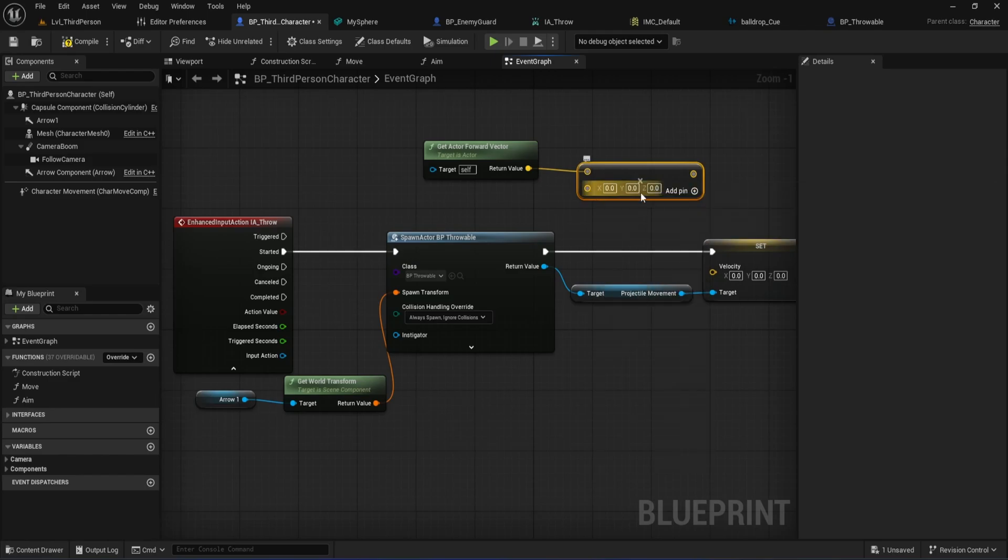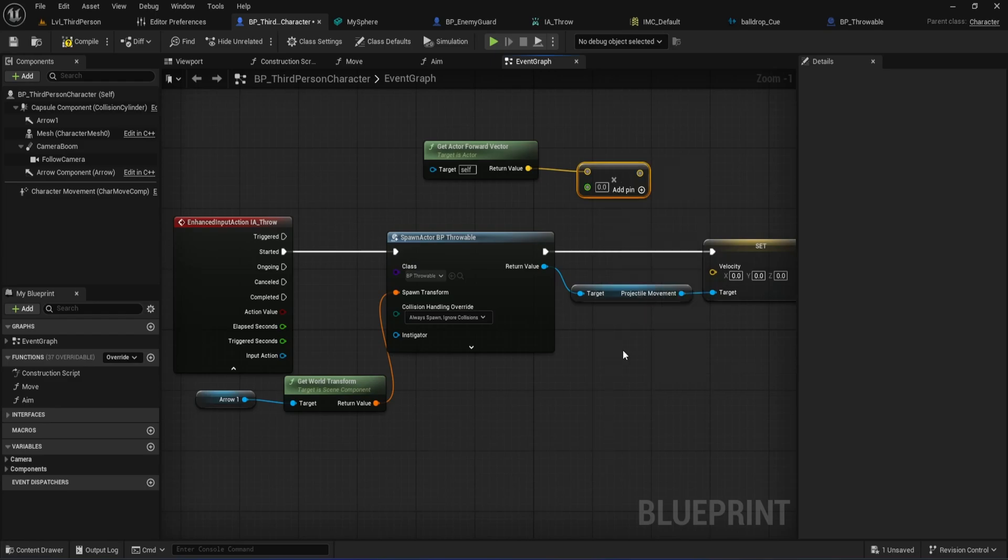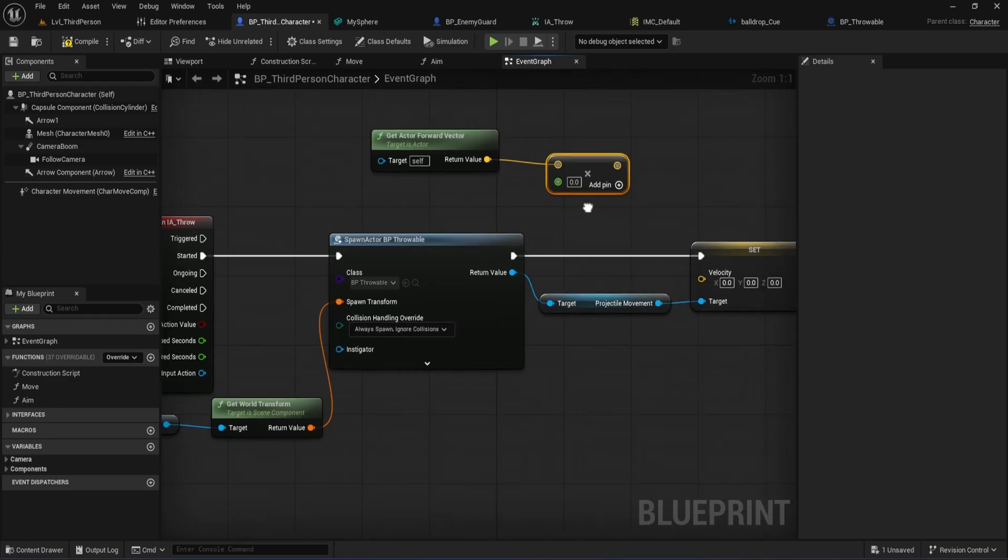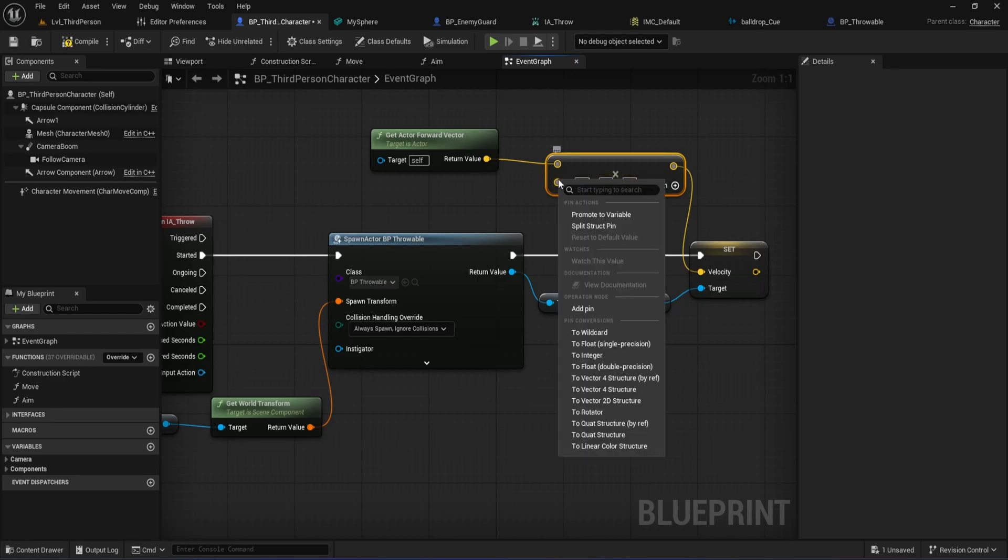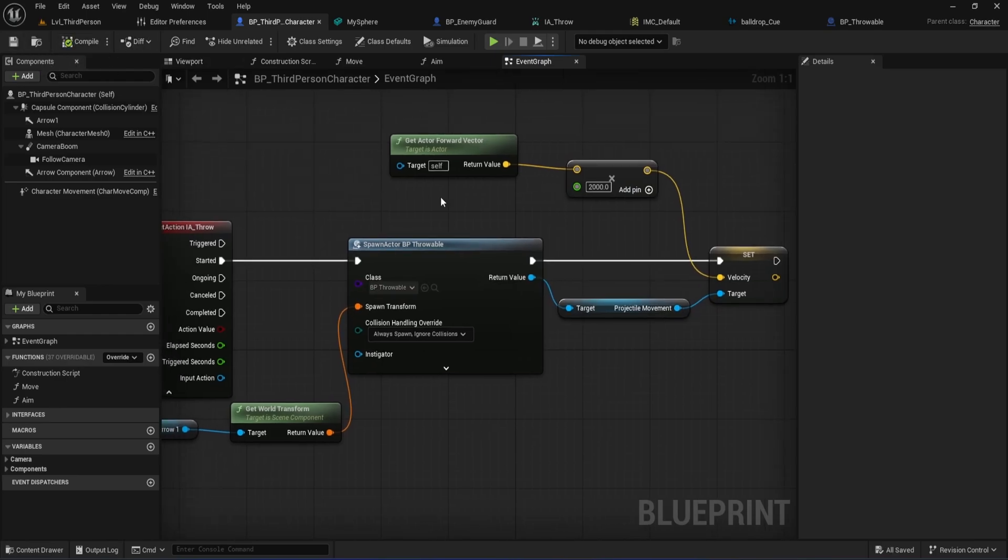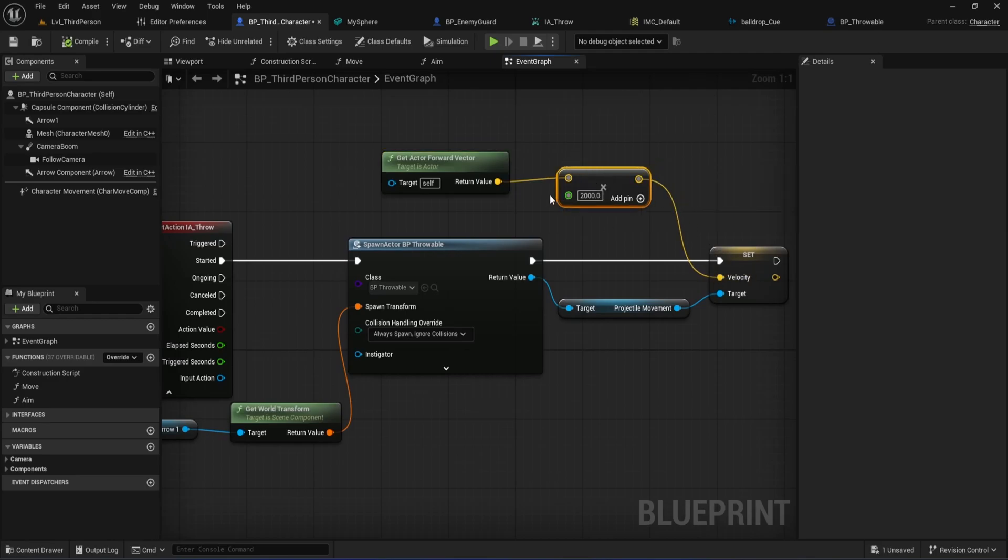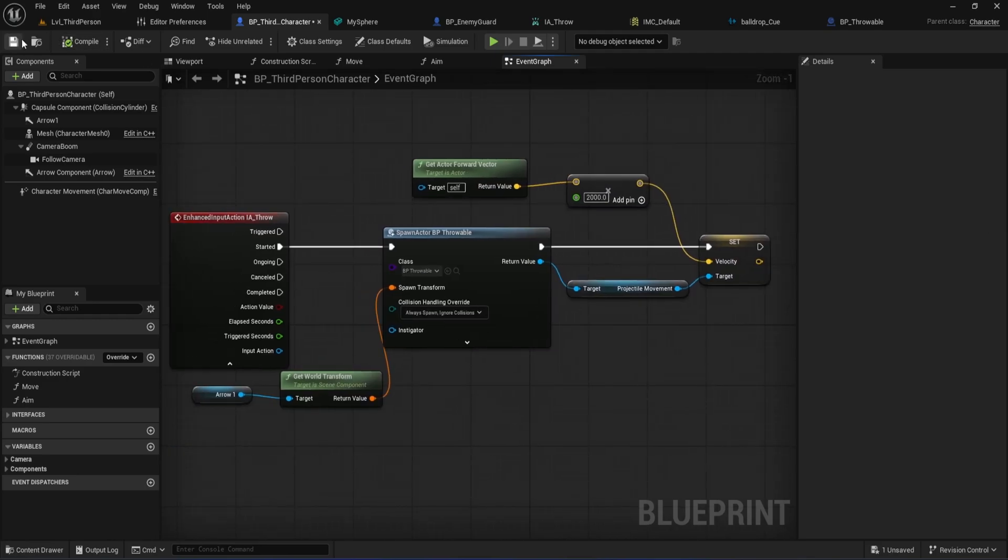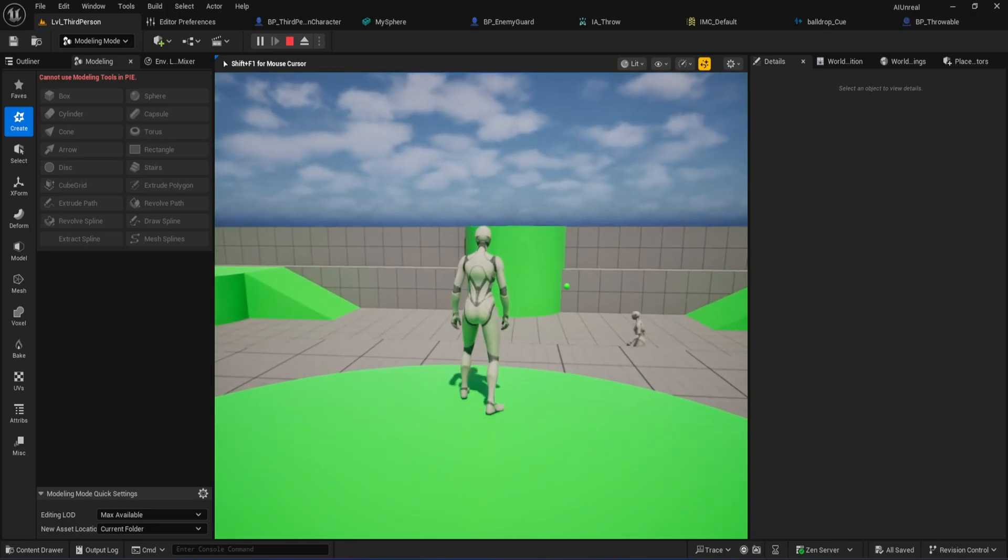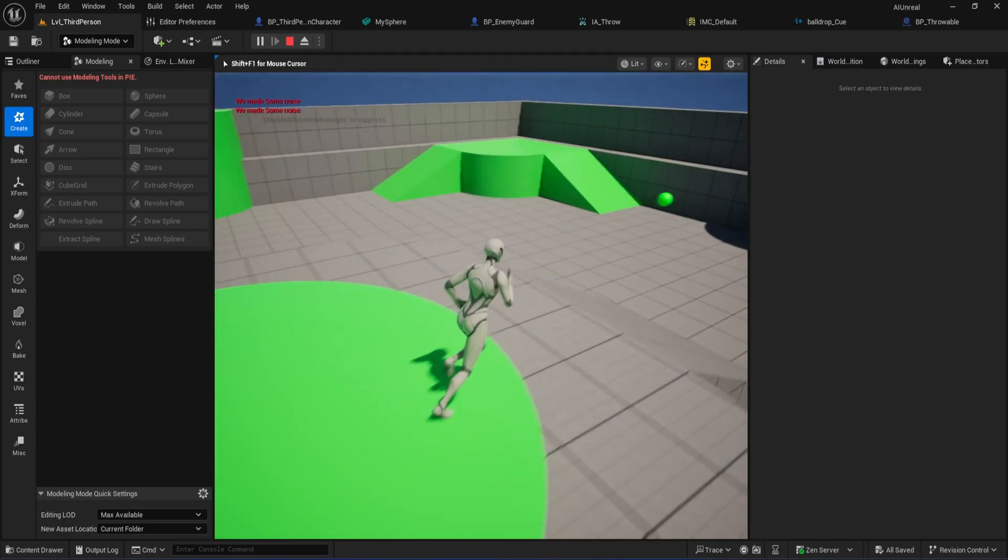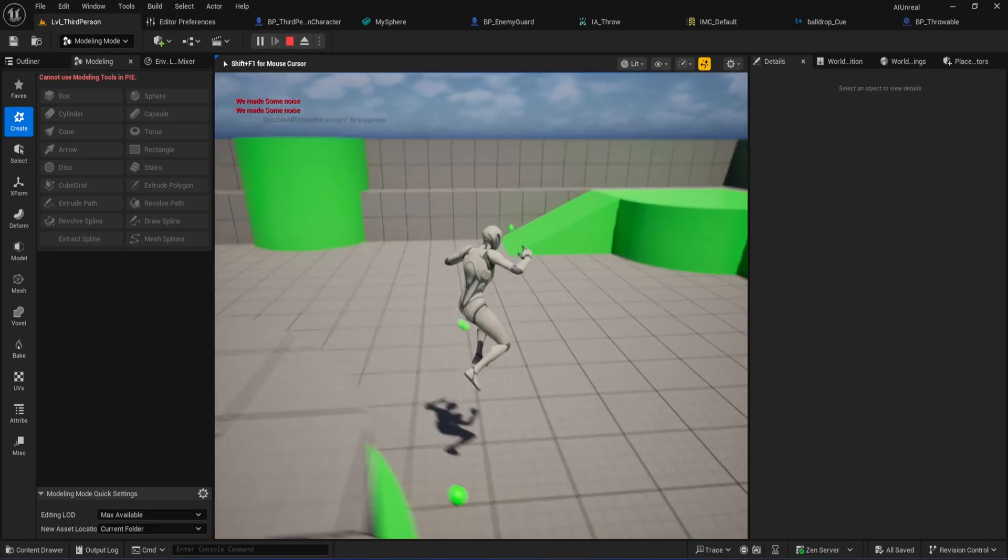Here's an important detail. On the Multiply node, you'll see separate X, Y, and Z values. Instead of plugging in another vector, right-click on any of those fields like the X input and choose to float single precision. That way you can use a single number to scale the whole vector at once. Type in a value like 2000. That's how fast your ball will fly. If you want a stronger or weaker throw, just change that number. Finally, take the output of that Multiply node and plug it into the Velocity input on your Set Velocity node for the projectile. Now every time you throw, the ball will shoot out in the direction your character is facing at the speed you set. This makes it easy to adjust how far or fast your ball goes and you get a really natural feeling throw.